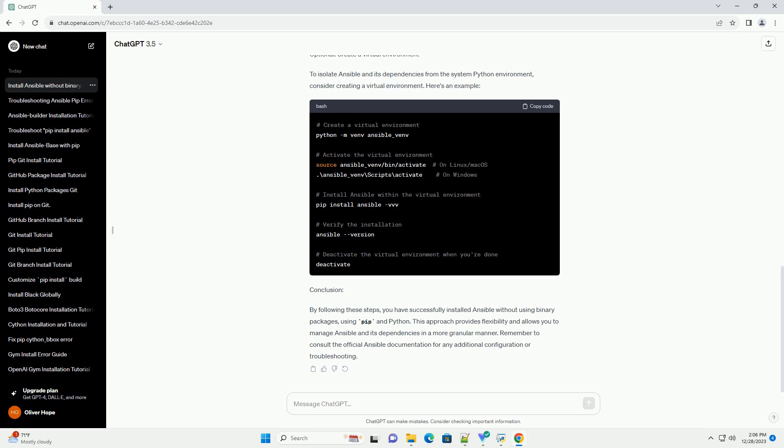Conclusion. By following these steps, you have successfully installed Ansible without using binary packages using PIP and Python. This approach provides flexibility and allows you to manage Ansible and its dependencies in a more granular manner. Remember to consult the official Ansible documentation for any additional configuration or troubleshooting.